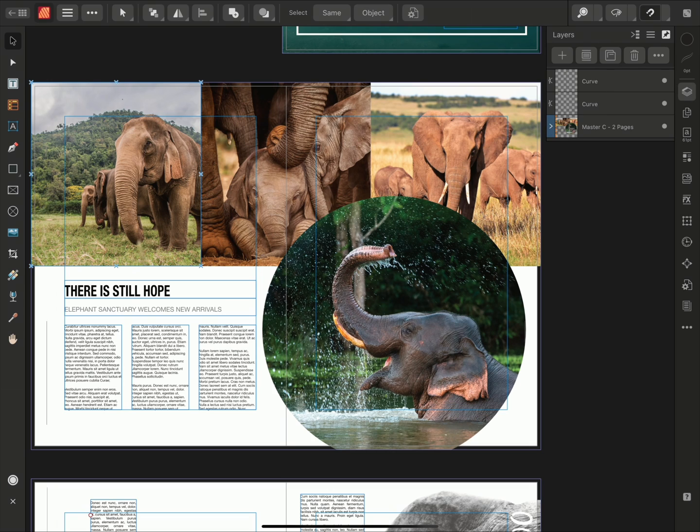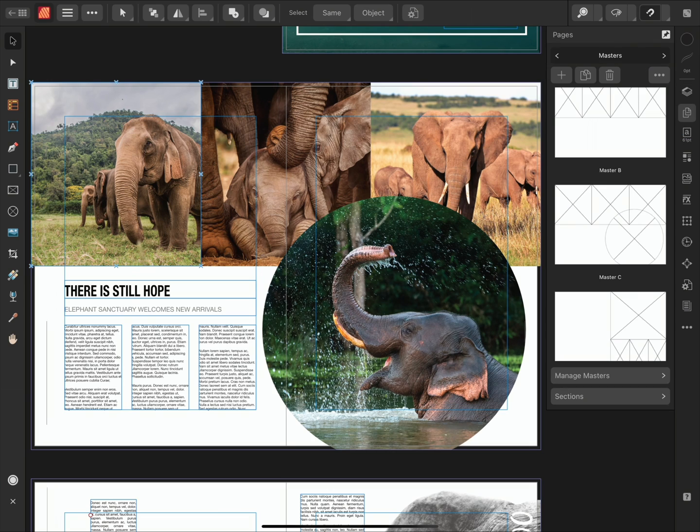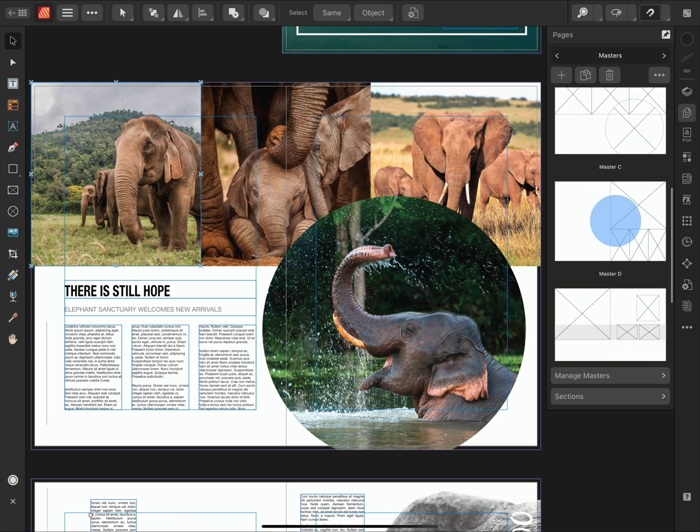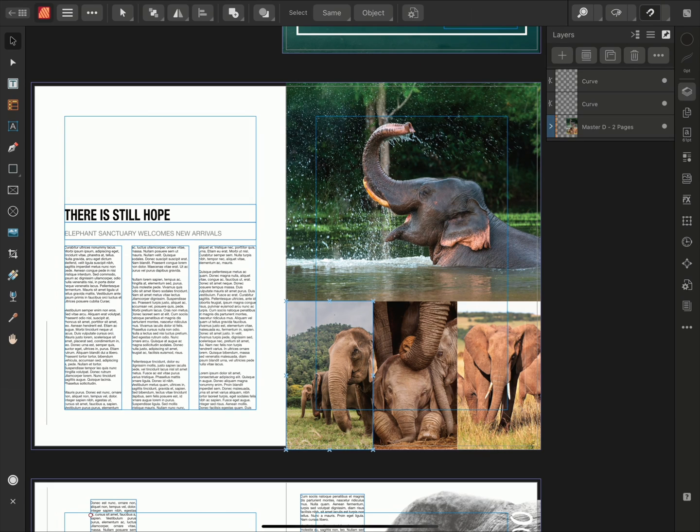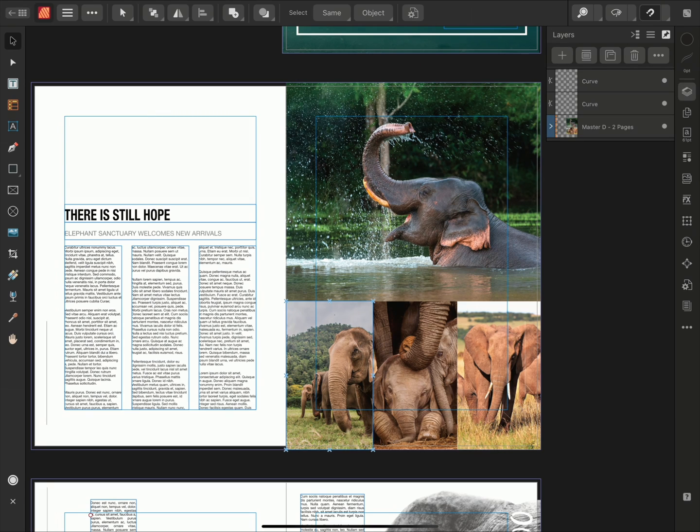It's worth mentioning that when a Master Page is dragged from the Pages panel and dropped onto a page, it will overwrite the existing Master Page that was previously applied. Now we can see that Master C has been replaced with Master D.